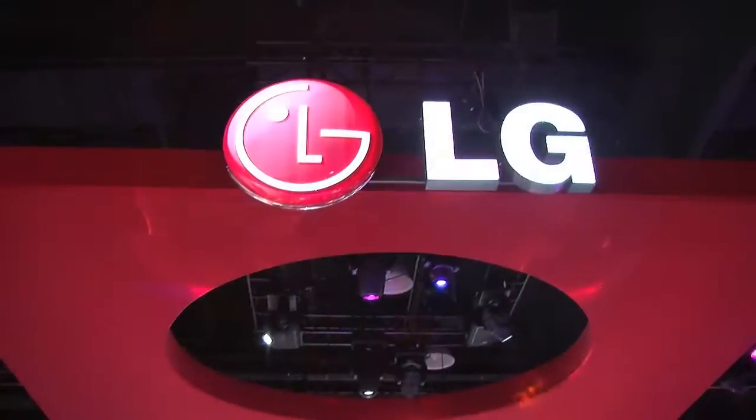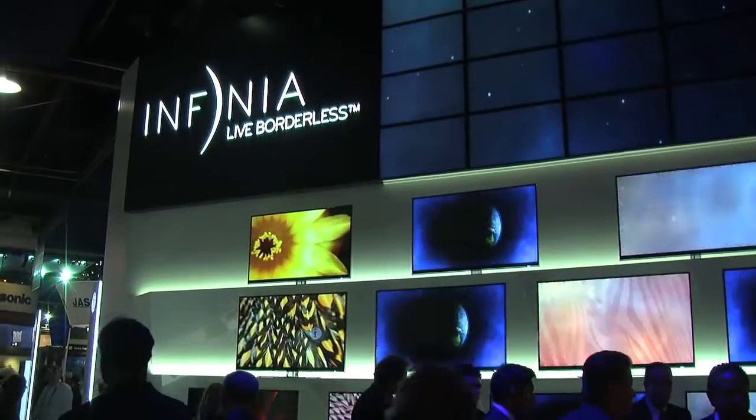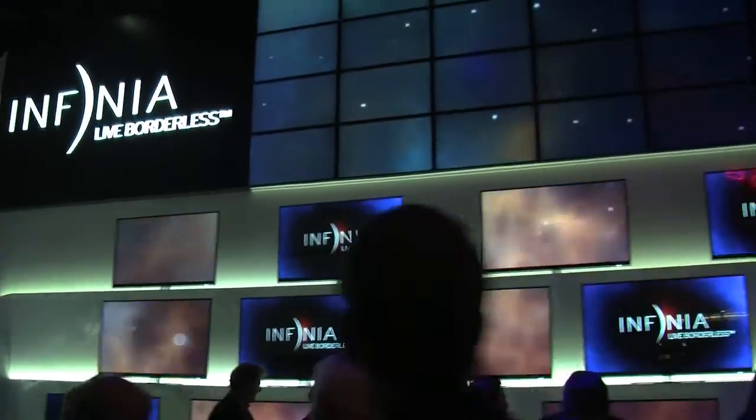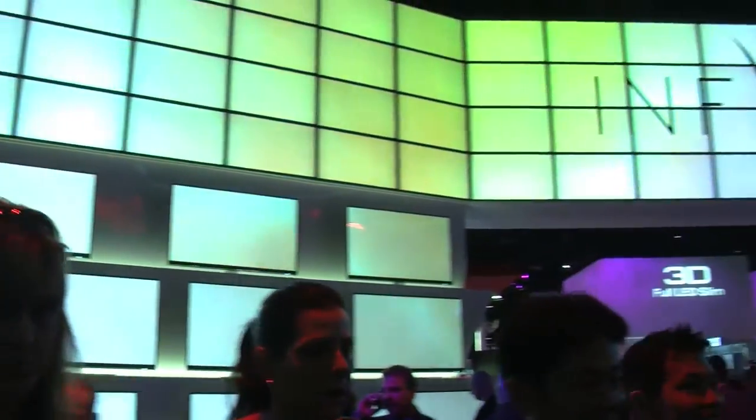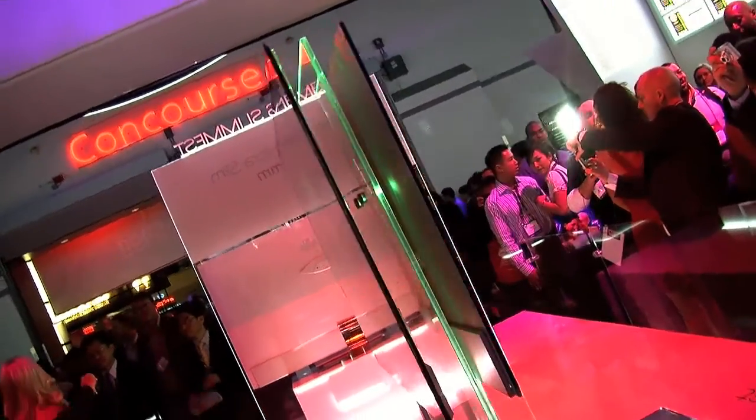We also checked out the demo for LG to see their Infinia 3D TVs on display. These TVs use active shutter technology and have an ultra-thin 1 inch depth.